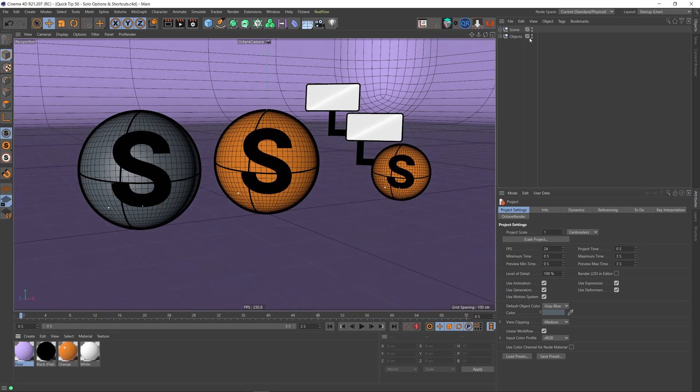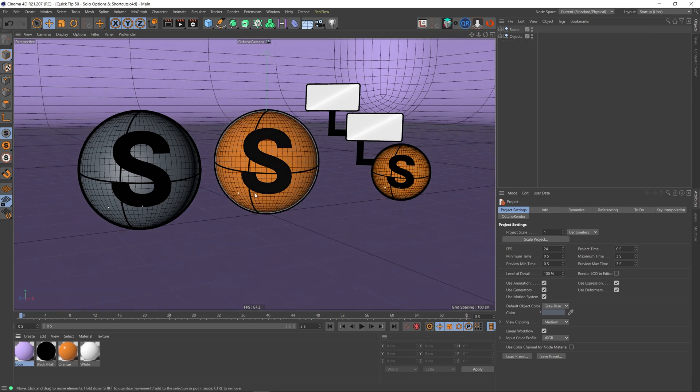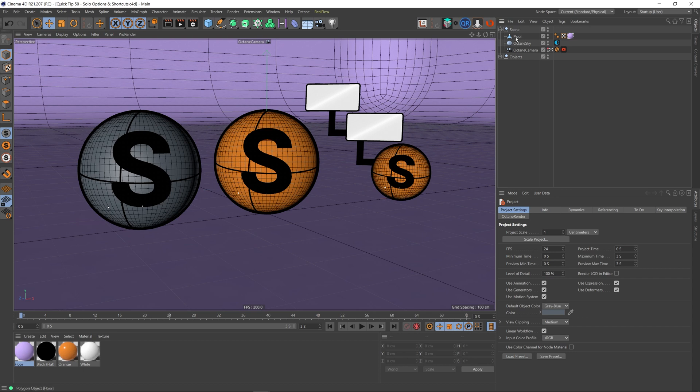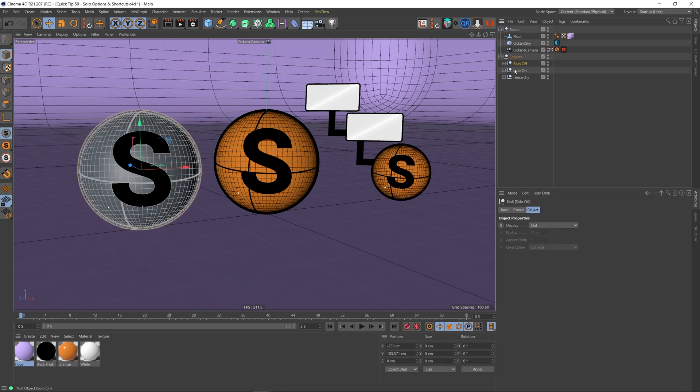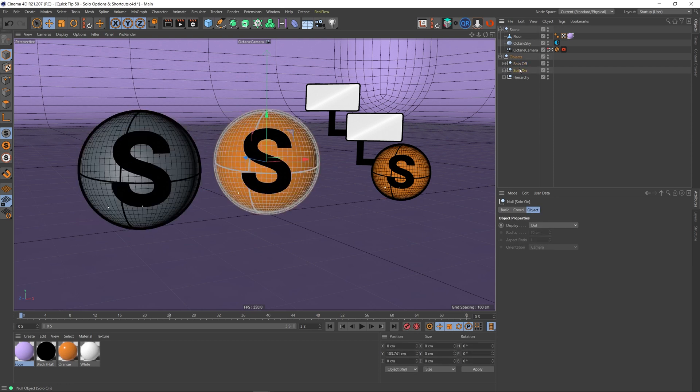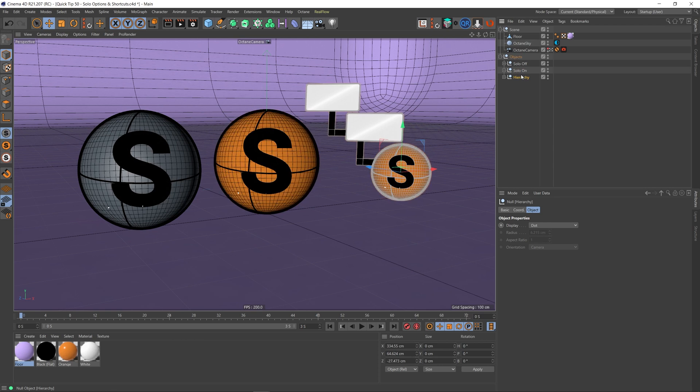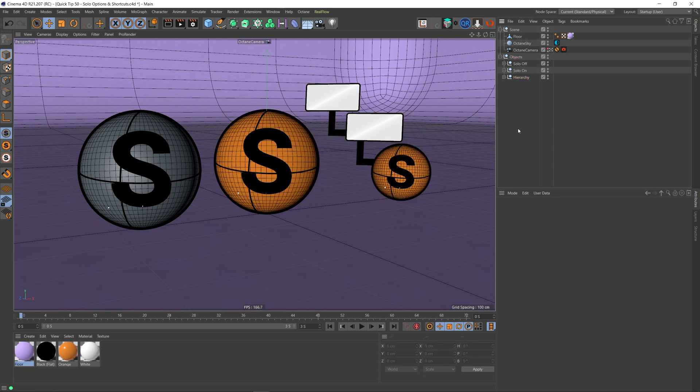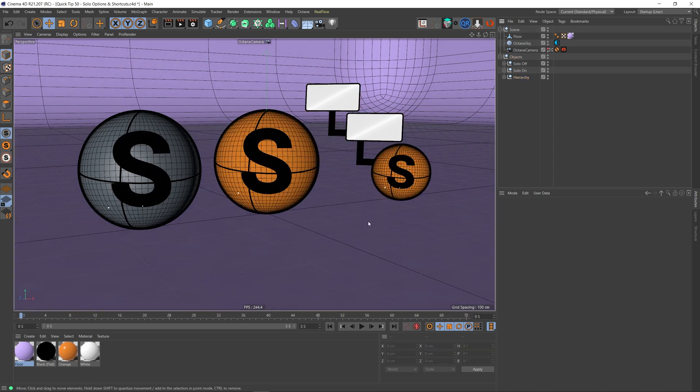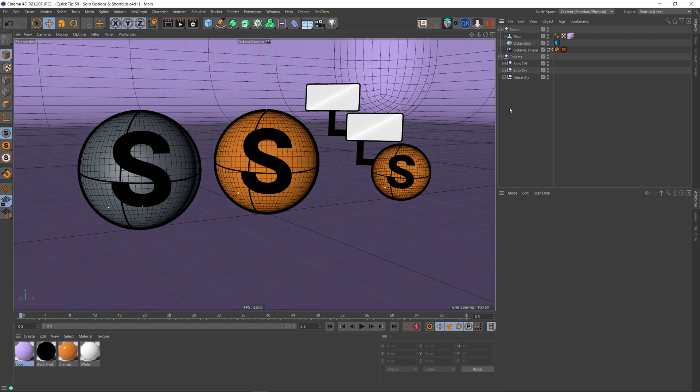Okay, I've got a scene here. This is the scene I created for the thumbnail of this video. The scene itself isn't too important, but just to go over what's in it: I've got a null here with my floor, an Octane sky, an Octane camera, and I've also got an objects null which contains each of my objects. This is solo off, solo on, and the hierarchy. Basically, I just recreated these icons in Cinema 4D. So that's my scene.